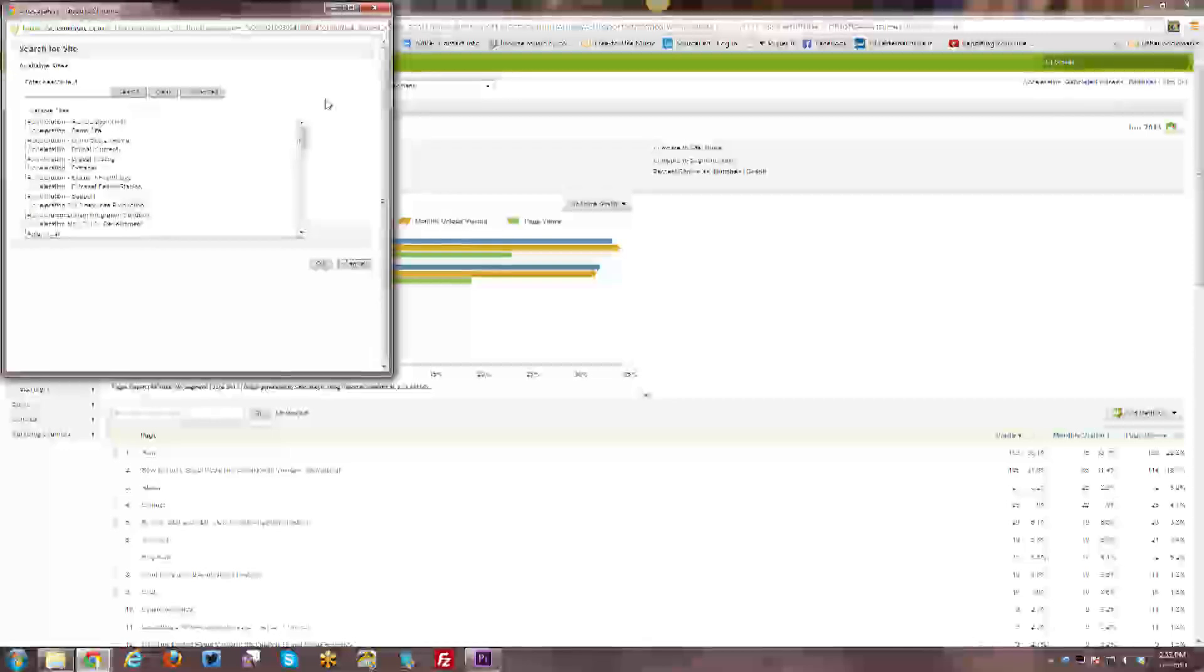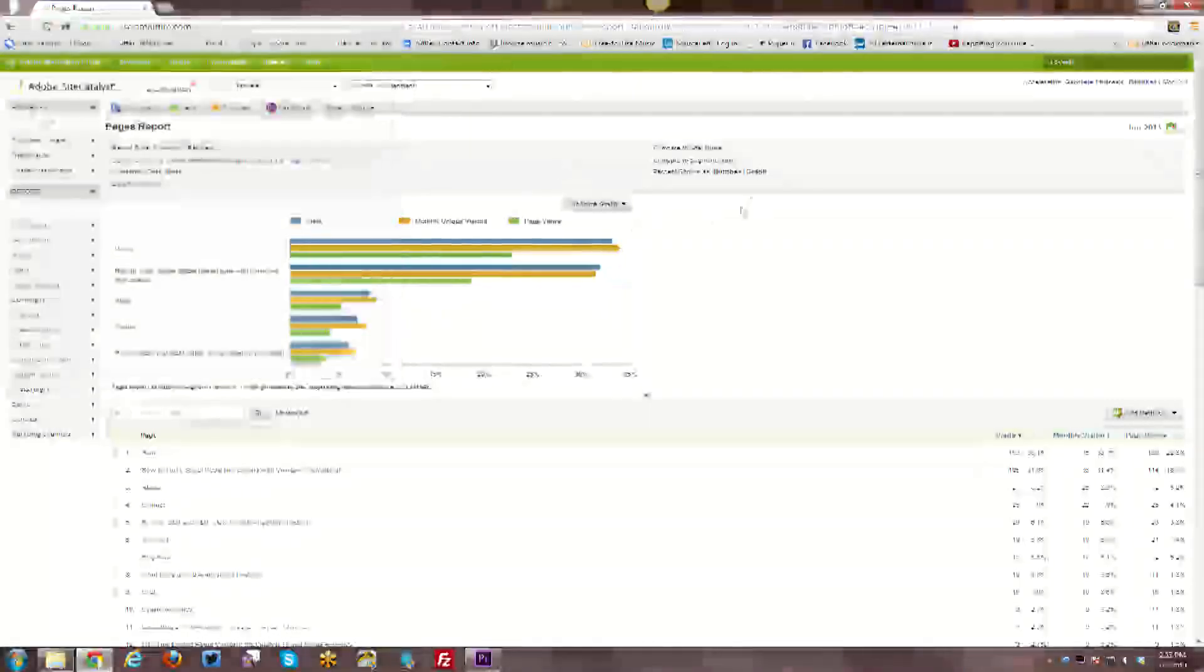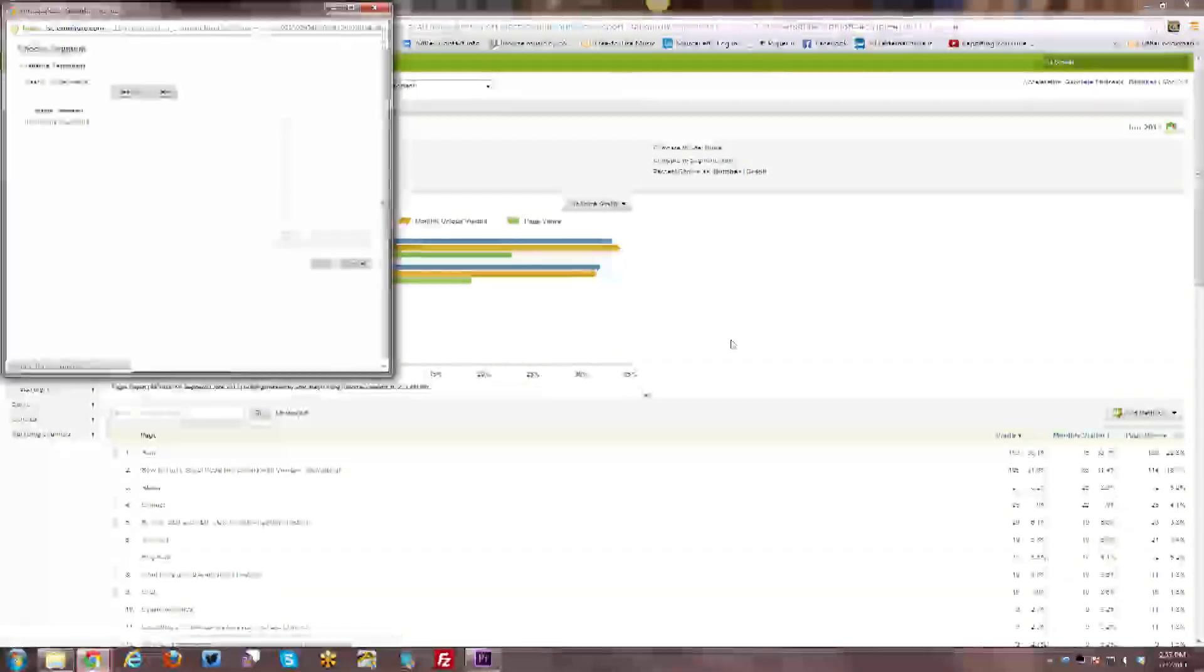And so you can go ahead and you have those in separate report suites. You can bring in that particular report into here and you can do a side by side comparison.